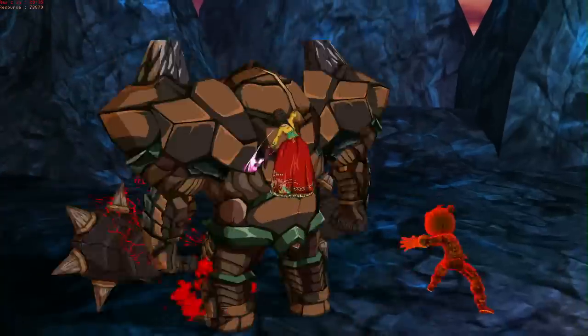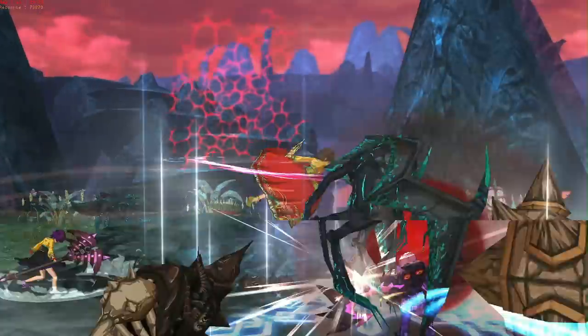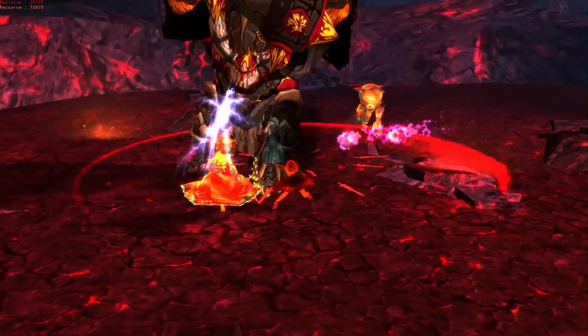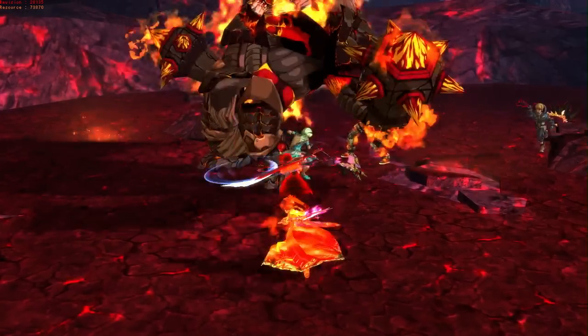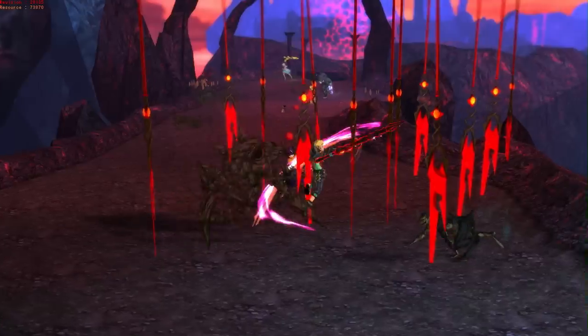Layla is the perfect addition to any expedition party as her AOE attacks and enemy juggling combos can rack up huge amounts of style and lead any team to victory.